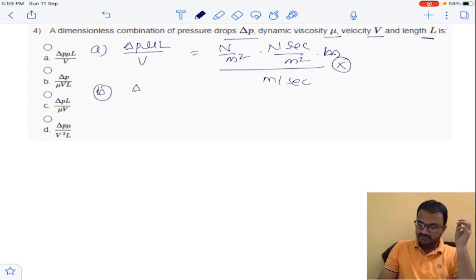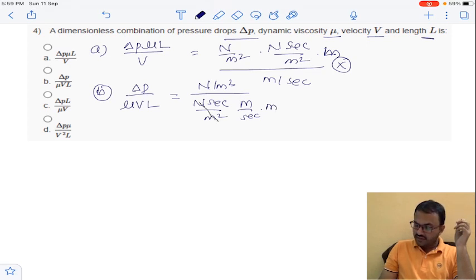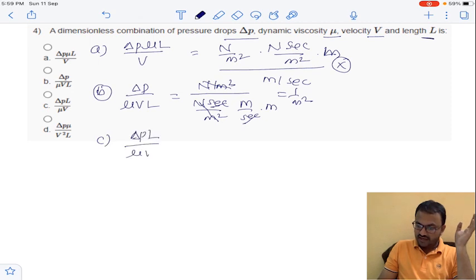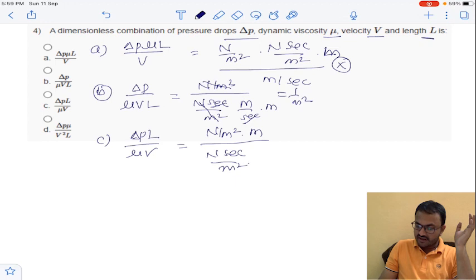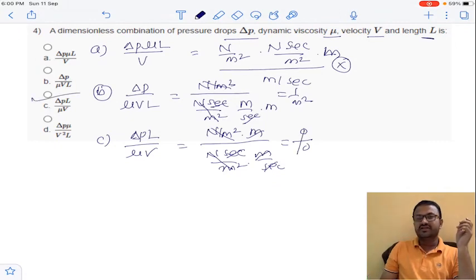Option B is delta-p divided by mu·V·L: substituting delta-p as N/m², mu as N·s/m², V as m/s, L as meter — after cancellation you get 1/m², which is not dimensionless. Option C is delta-p times L divided by mu times V: Newton per meter squared cancels, meter cancels, seconds cancel, giving fully dimensionless result. So the answer is option C for question 4.